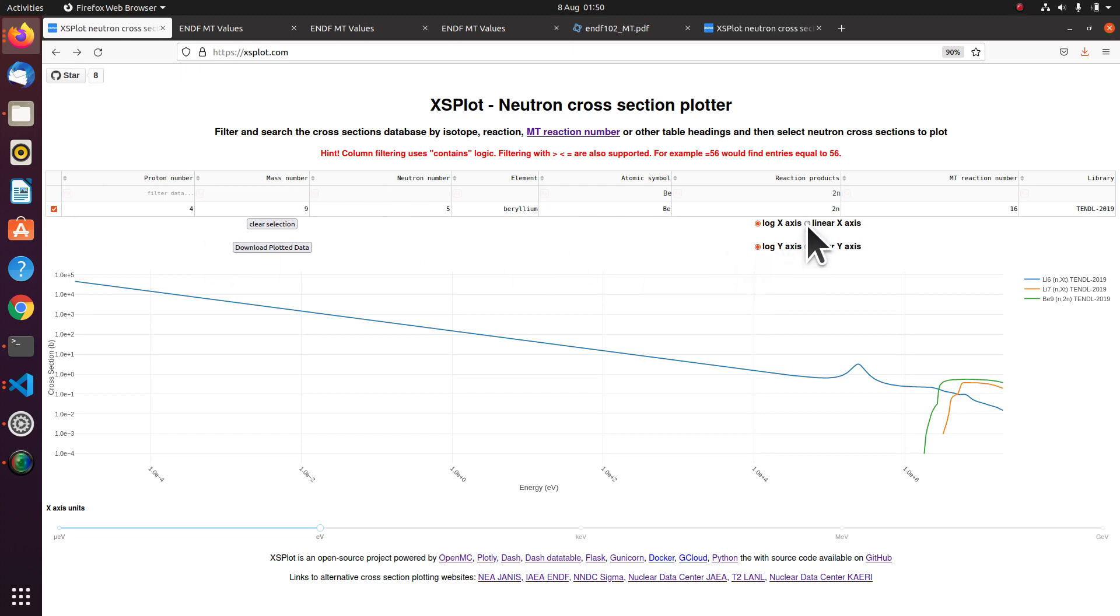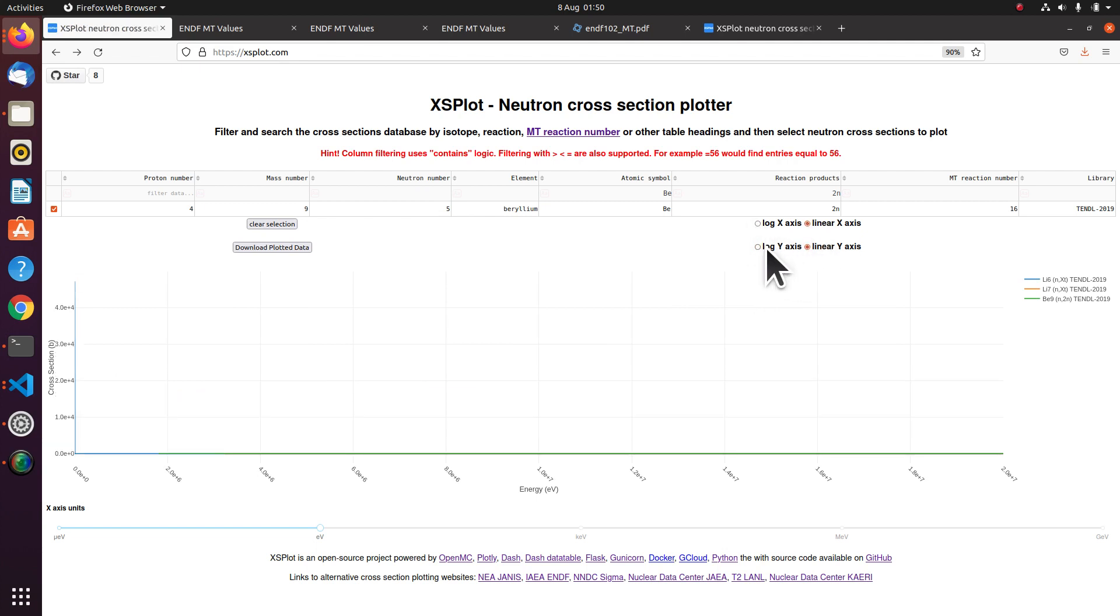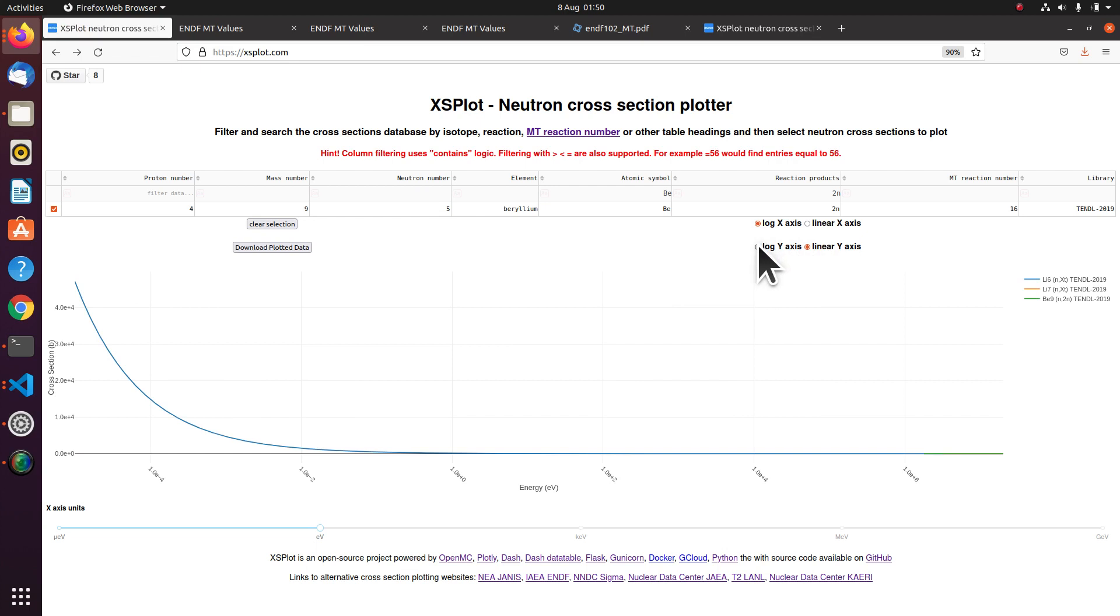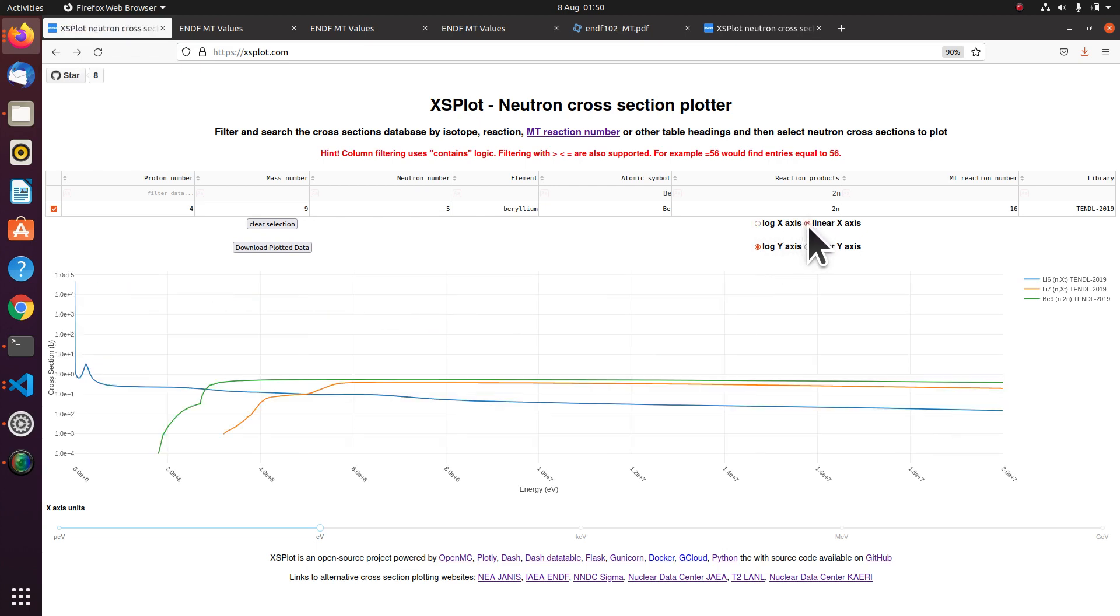Of course you can have log or linear scales for the axis depending on what combination you want. But I think this one looks pretty good on log log.